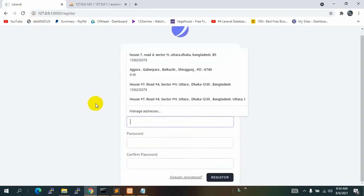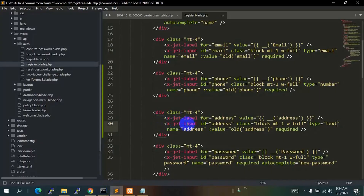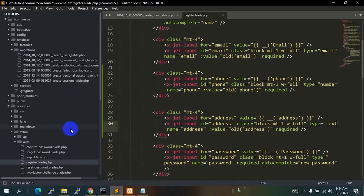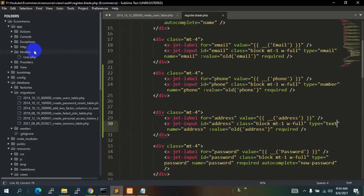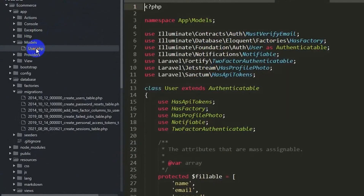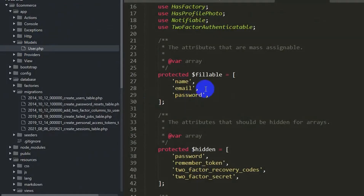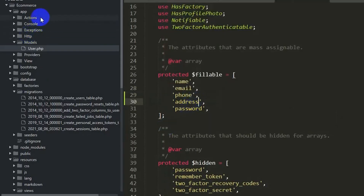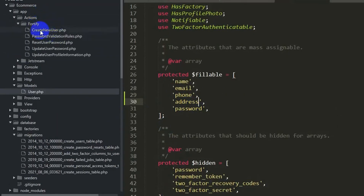We also need to make changes in the model and controller. First go to app/Models/User.php and add 'phone' and 'address' to the fillable array. Then go to Actions/Fortify/CreateNewUser.php.